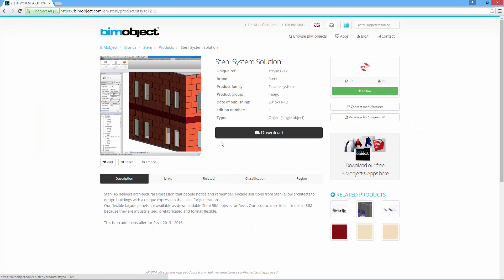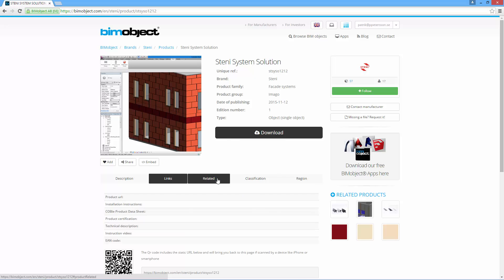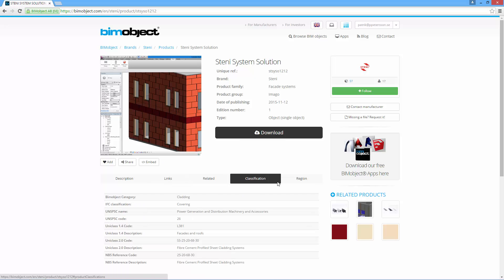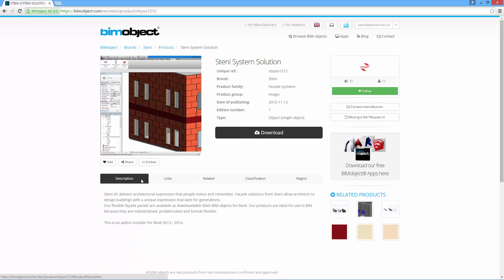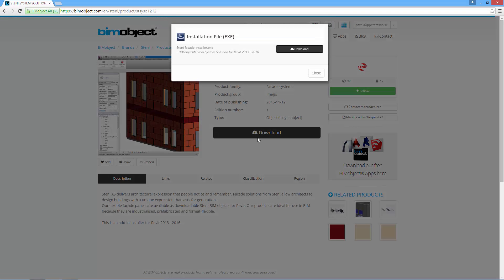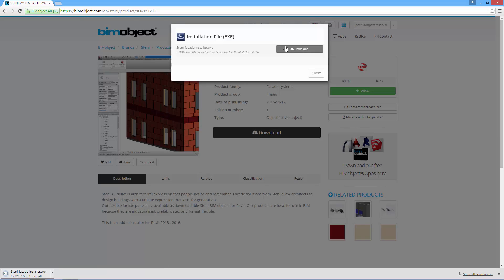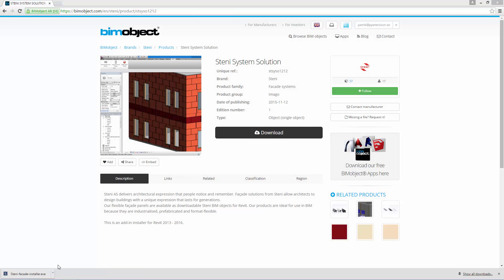When you find the Stani system solution, you have some information about it here just as any regular product. Under the downloads tab here you have an installation exe file, so download that.